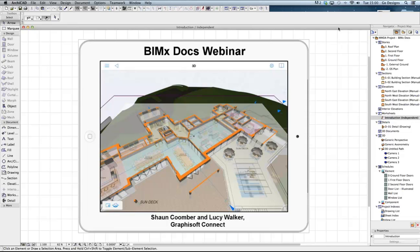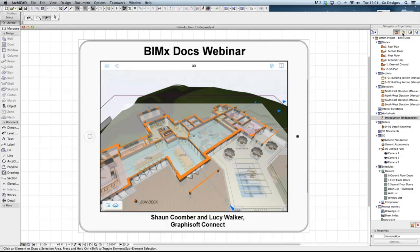So what we have on the screen at the moment is the ArchiCAD interface. On the right hand side of the screen we have the navigator. For anyone who is not familiar with ArchiCAD, the navigator is what we use to work our way through a project. The workflow through a project can be seen using these buttons across the top of the navigator working from left to right.